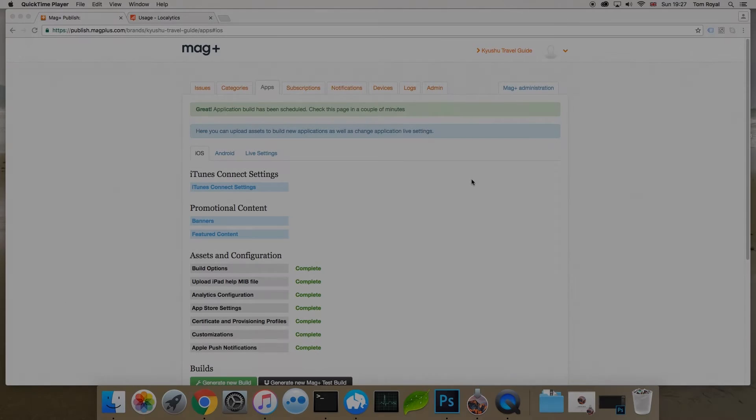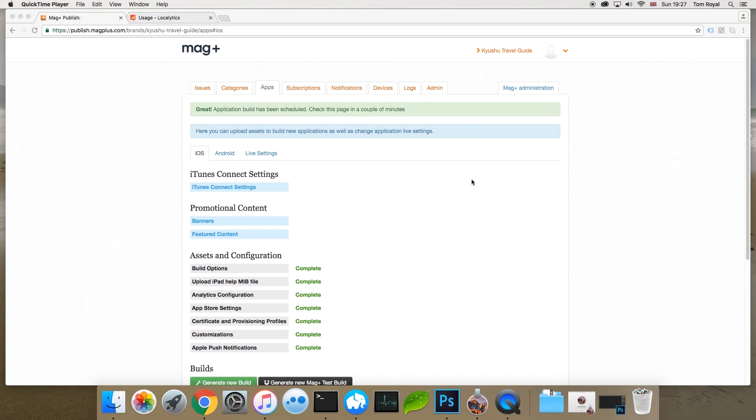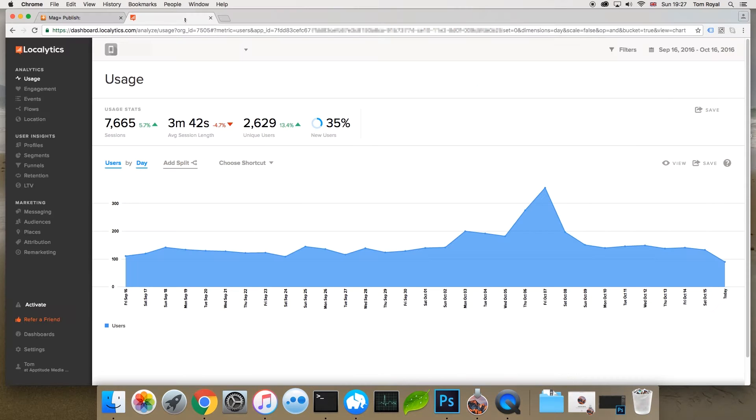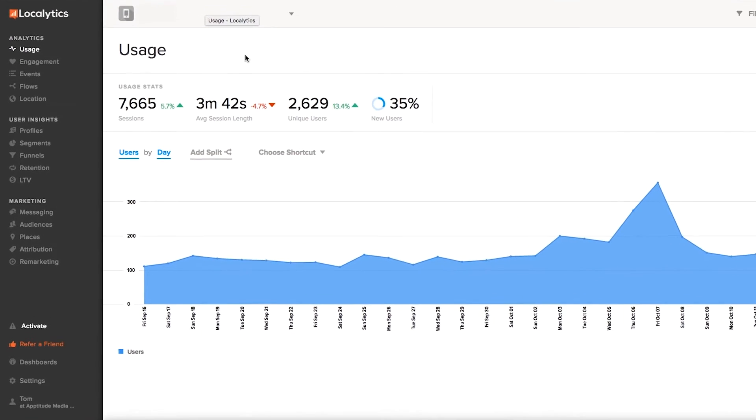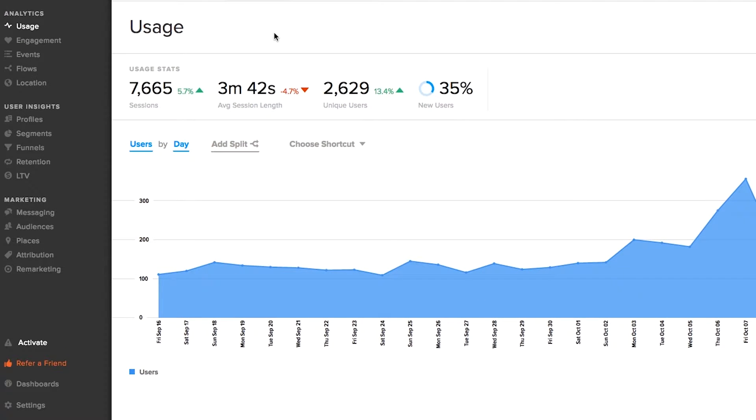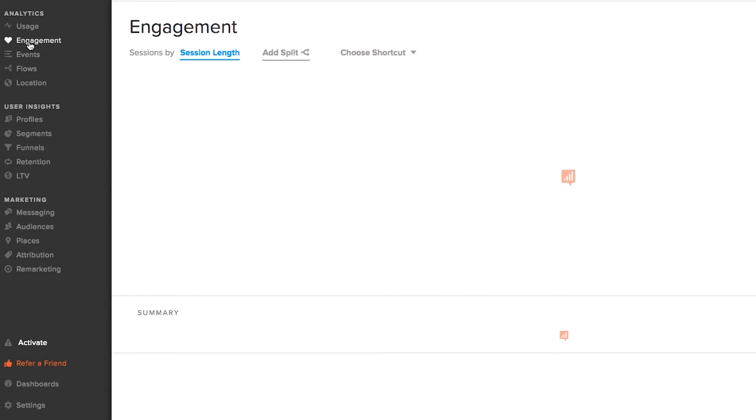So, let's say that we've built our app, including the tracking, and we've distributed it. What kind of data do you get back? Well, here's a Localytics account linked to Magplus. You can see we're looking at about a month's data here, and there's some top-line information such as the number of sessions available.